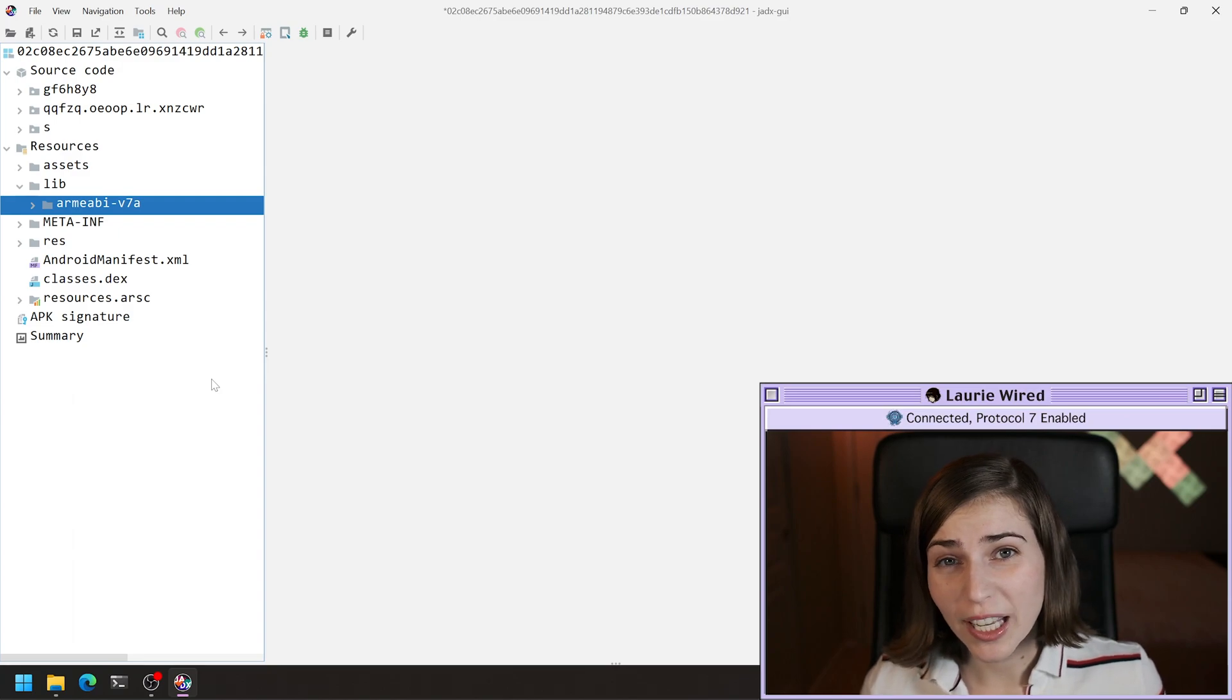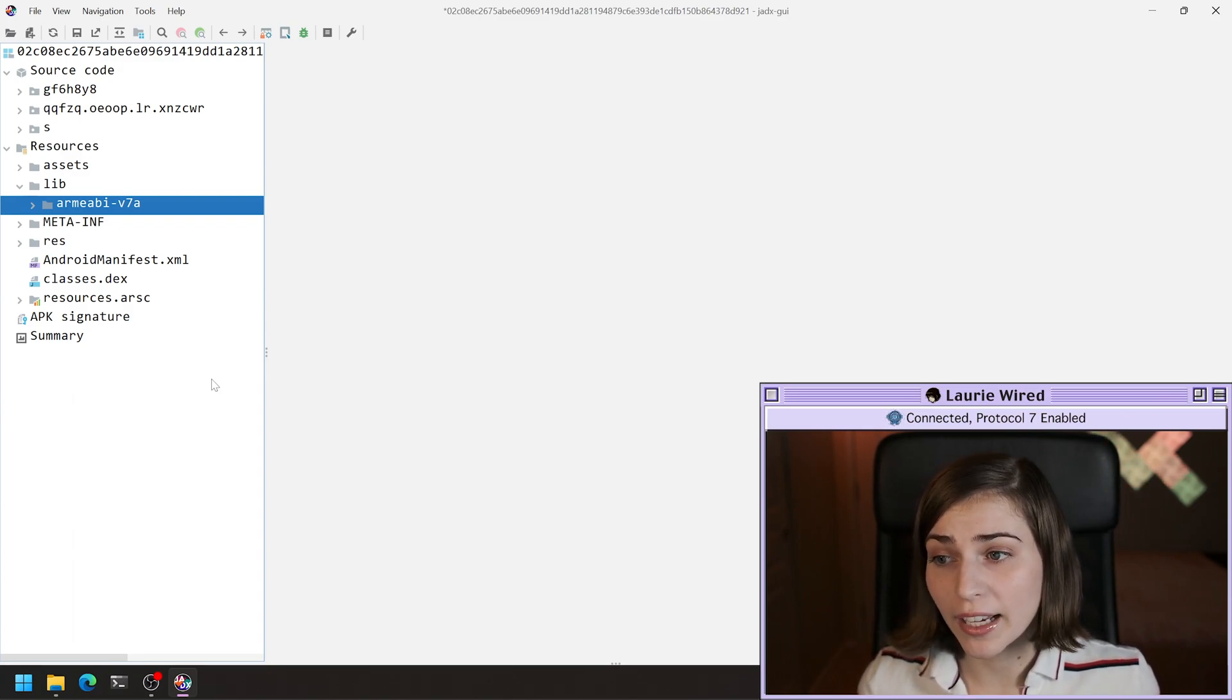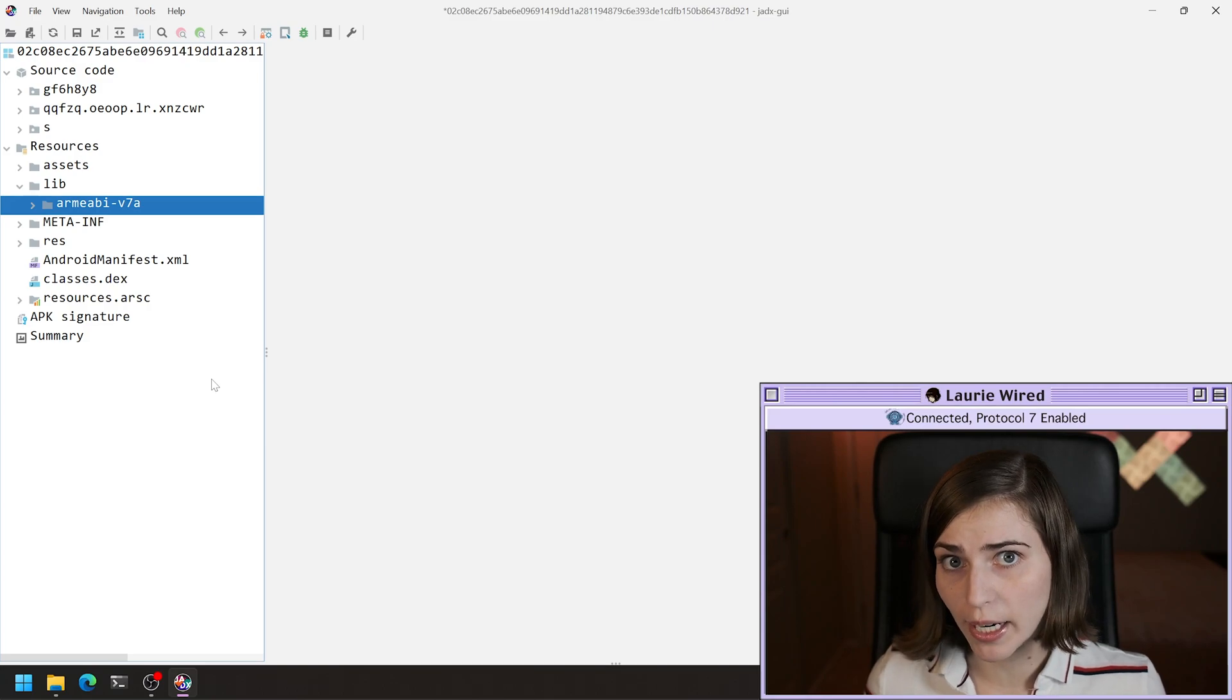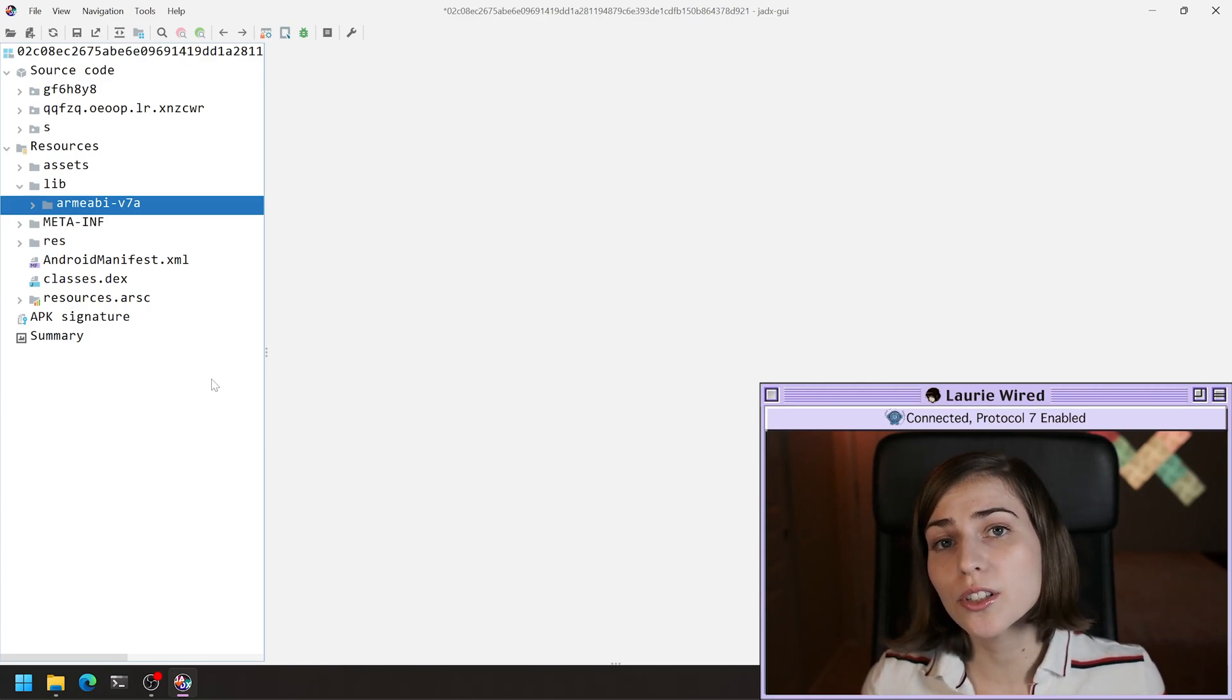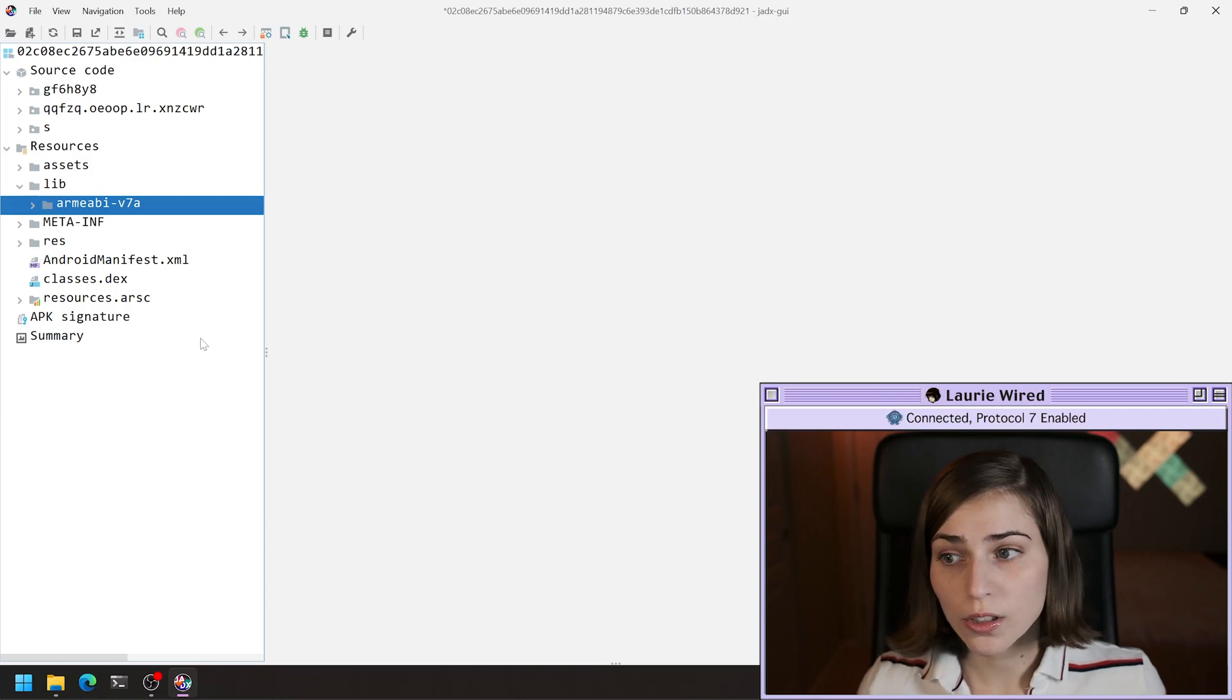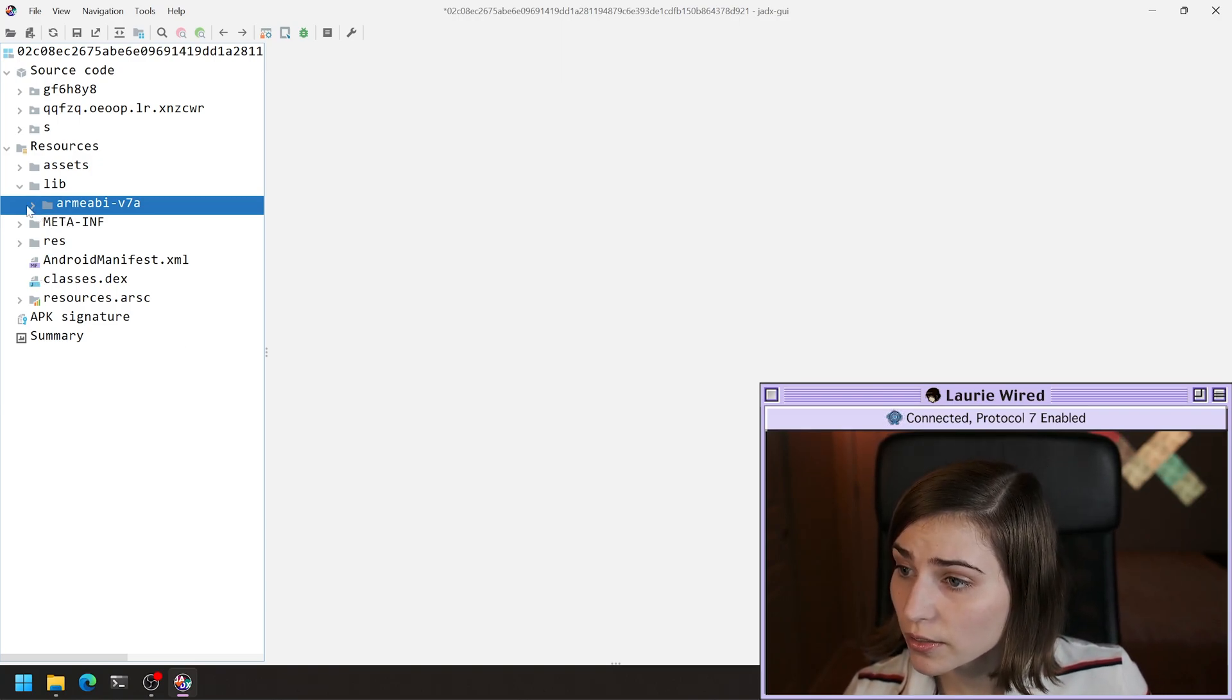Meaning it's only going to be able to run on ARM ABI v7a. So ABI standing for Application Binary Interface. This is just a 32-bit version of ARM.